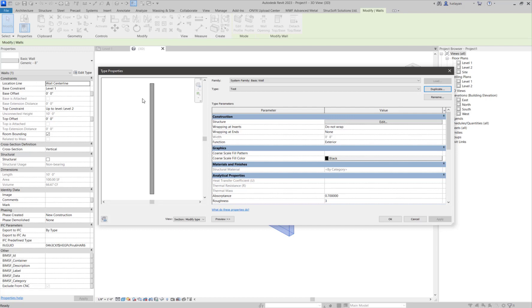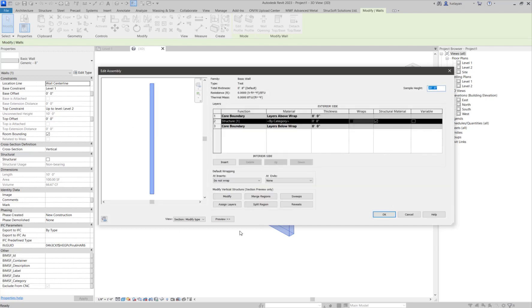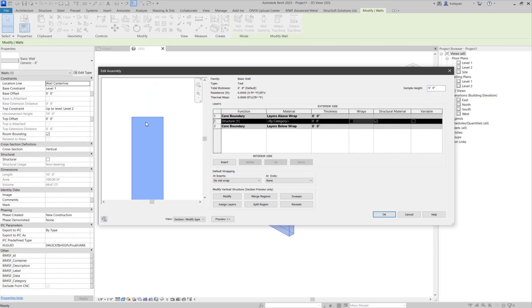And now we're going to click on the structure. I'm going to set up a certain situation here within the structural settings. First of all, let's make the sample height something smaller. This is just to make life a little bit easier. And I'm going to zoom in here.